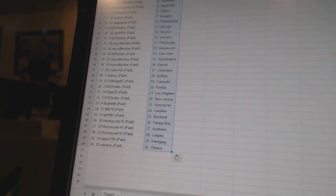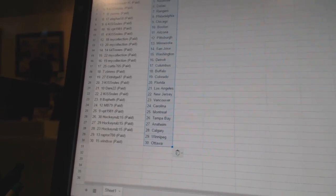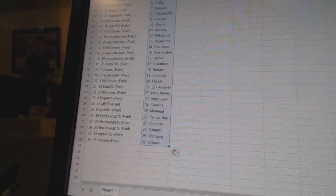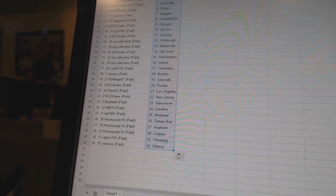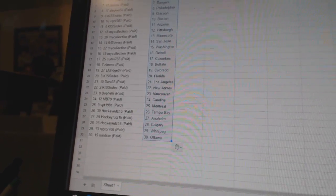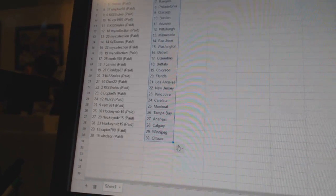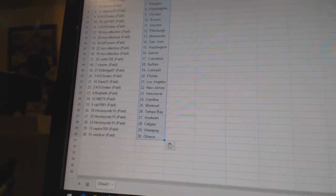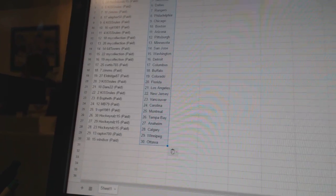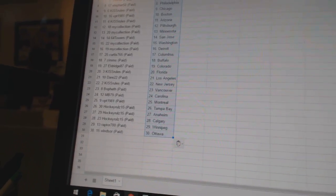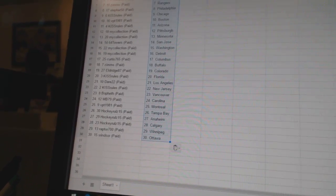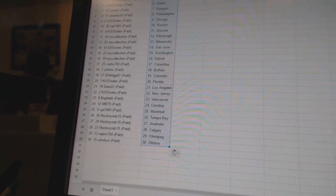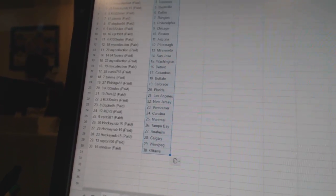Kiss rules is New Jersey. Both Beth is Vancouver. B 79 is Carolina. VPT 1981 is Montreal. Hockey rules 15 has Tampa Bay, Anaheim, and Calgary. Raptor 700 has Winnipeg, and Windsor has Ottawa.